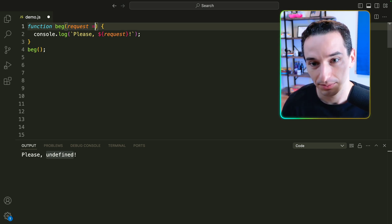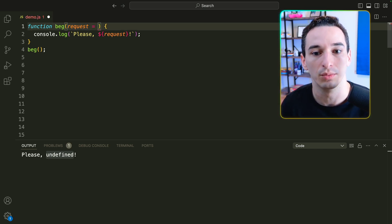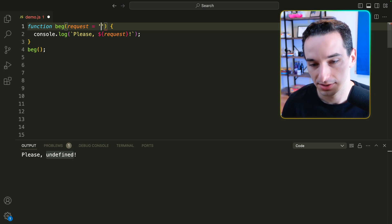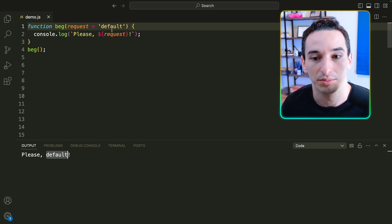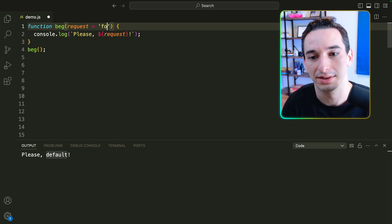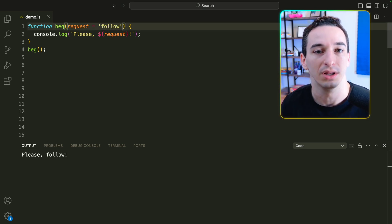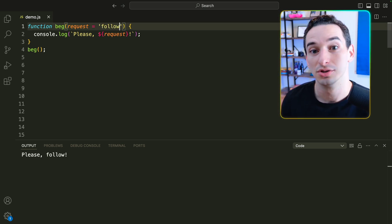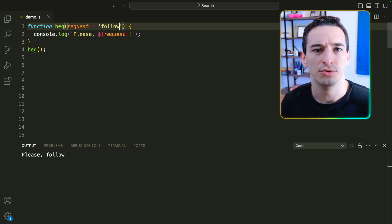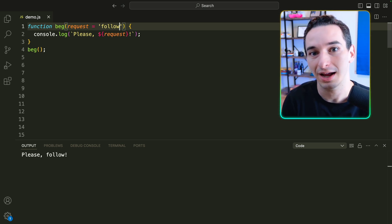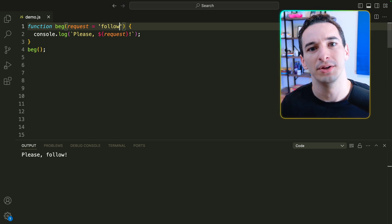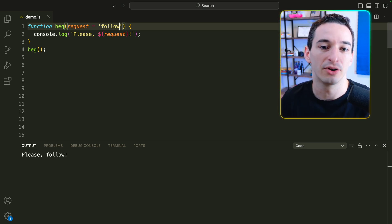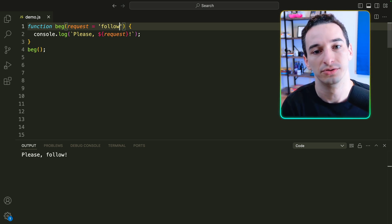The way we can do this is simply by adding an equal sign and then whatever we want the default value to be. So for example, I'll put 'default' here — we can see we have 'please' and then 'default'. Maybe I want the default to be 'follow', and we'd see 'please follow'. Where this tends to be most useful is things like when you need to pass in an optional boolean flag but want the default to be false, or when you need to pass in some number and by default you want to use zero.